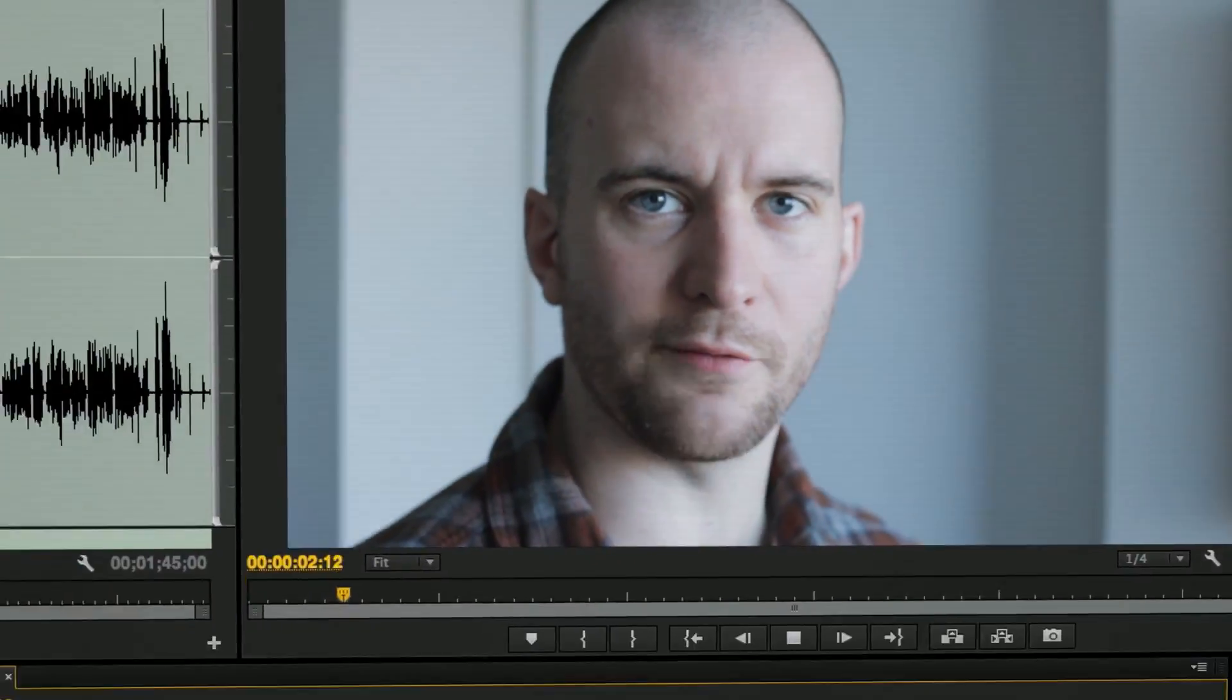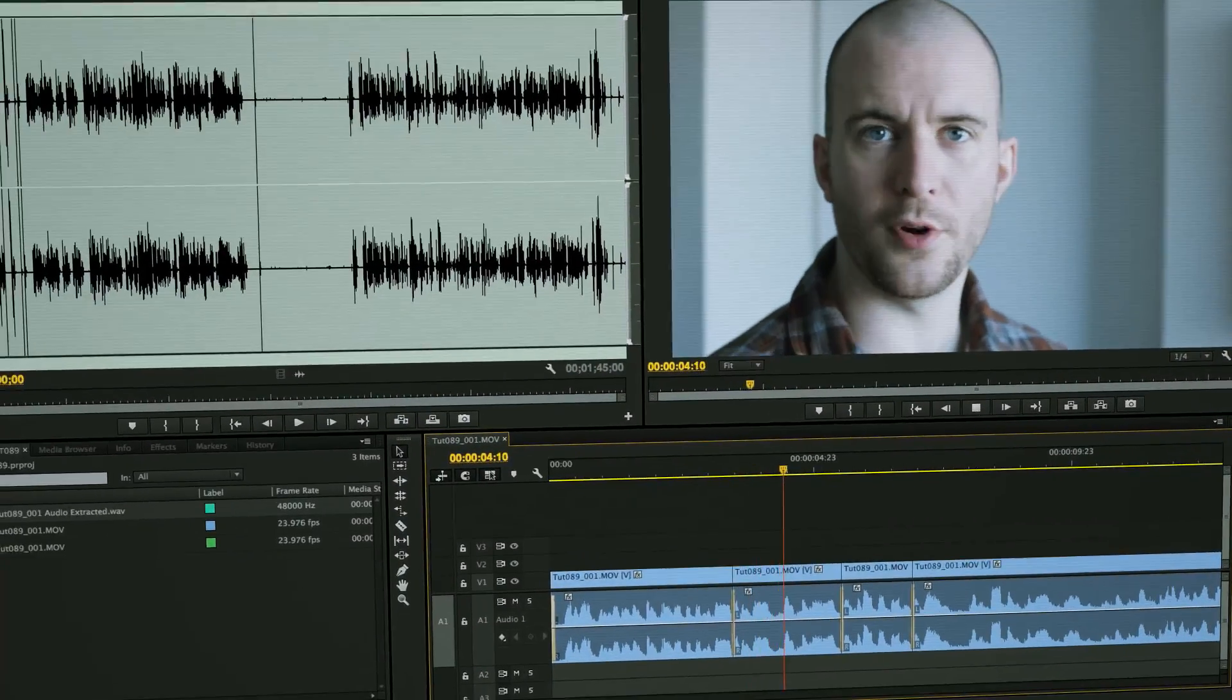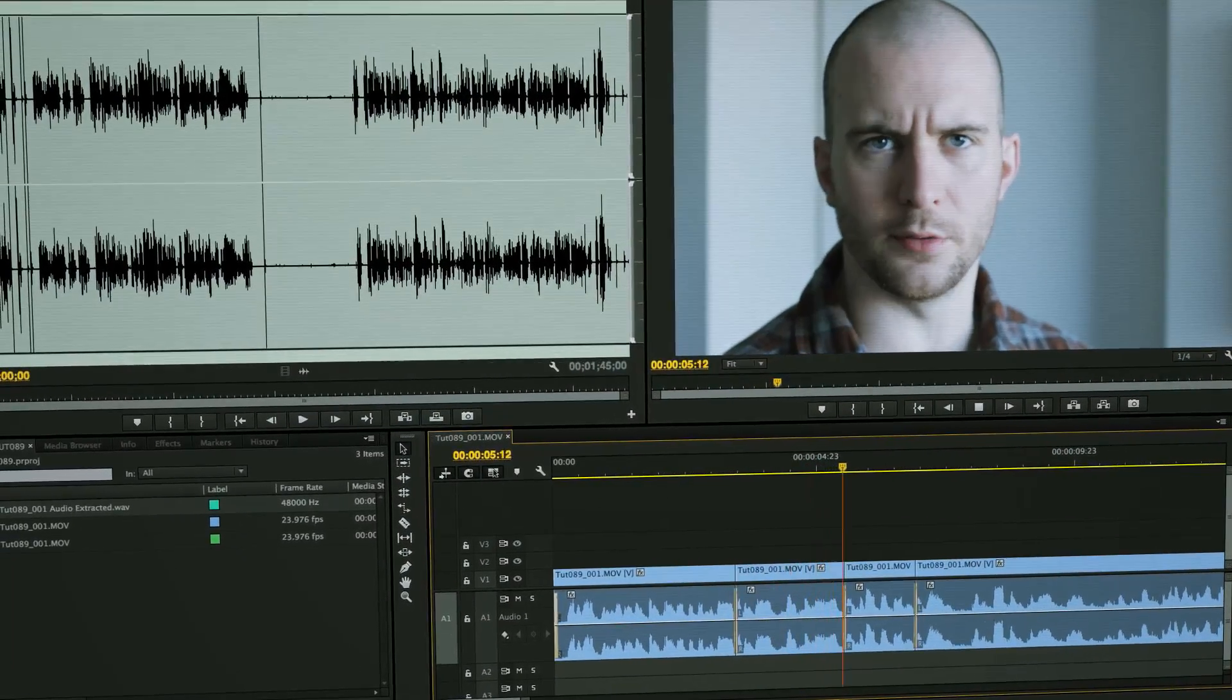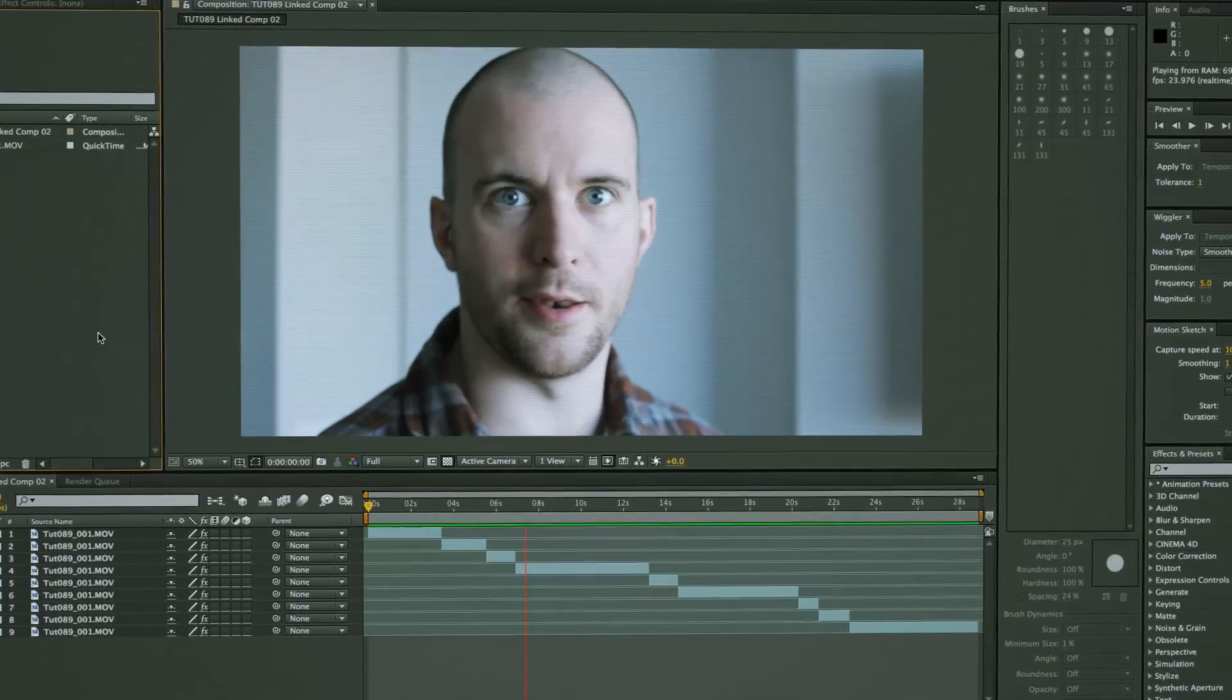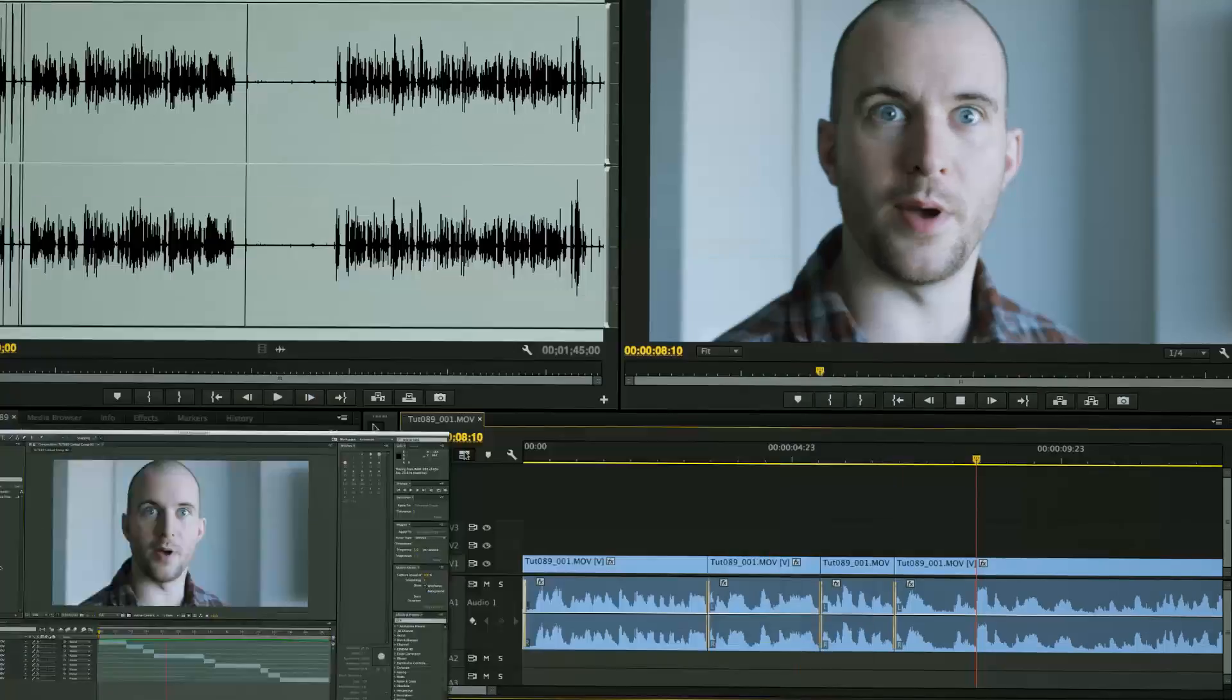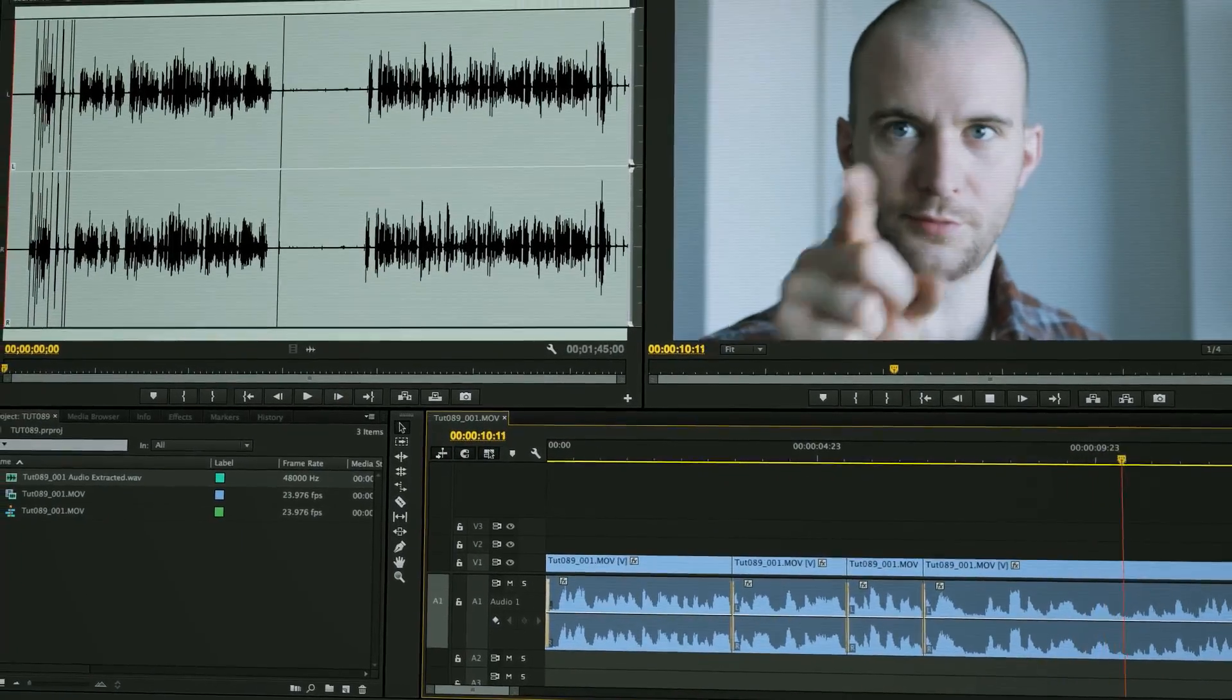Hey everybody, this is Evan Abrams, and in today's After Effects tutorial, we're going to go from Premiere into After Effects, and then maybe back into Premiere. Complete the circle.